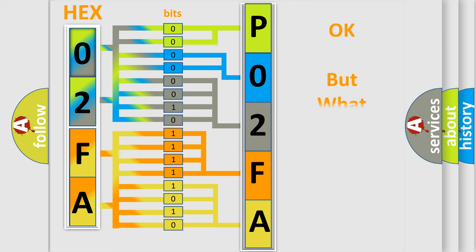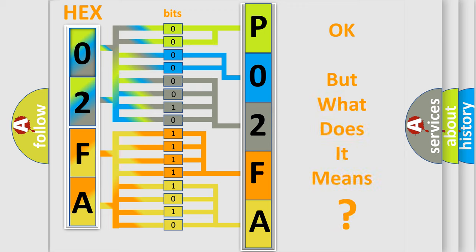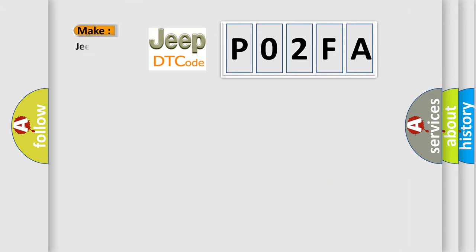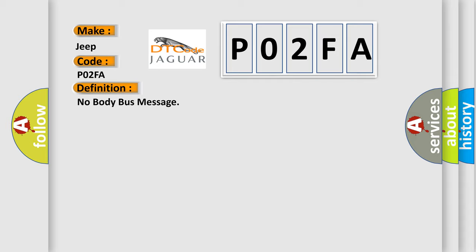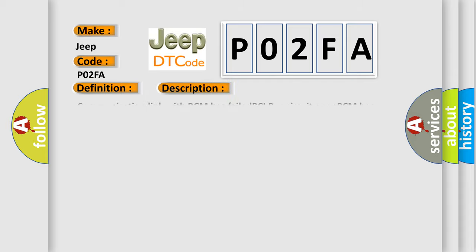We now know in what way the diagnostic tool translates the received information into a more comprehensible format. The number itself does not make sense to us if we cannot assign information about what it actually expresses. So, what does the diagnostic trouble code P02FA interpret specifically for Jeep car manufacturers? The basic definition is: no body bus message. This is a short description of this DTC code: communication link with BCM has failed, PCI bus circuit open, PCM has failed.